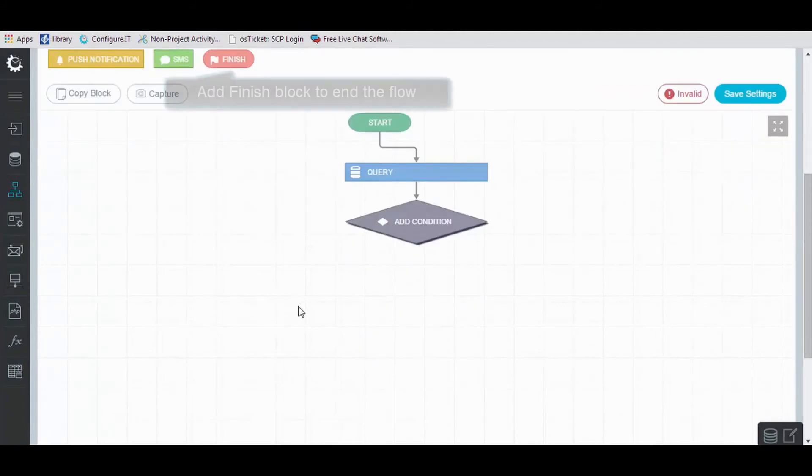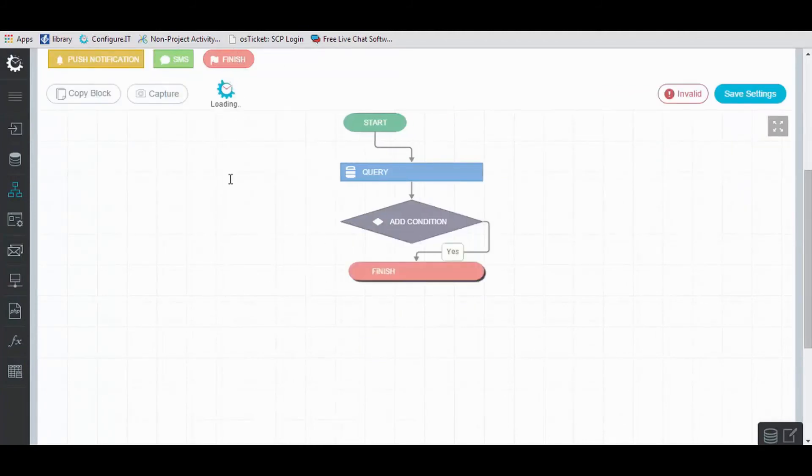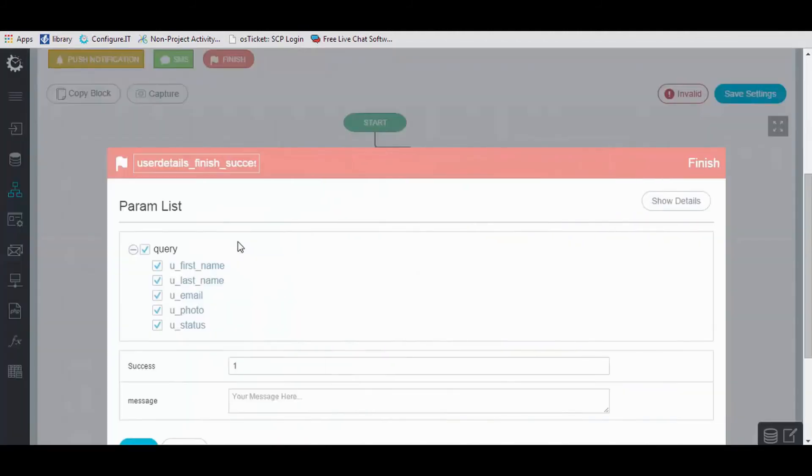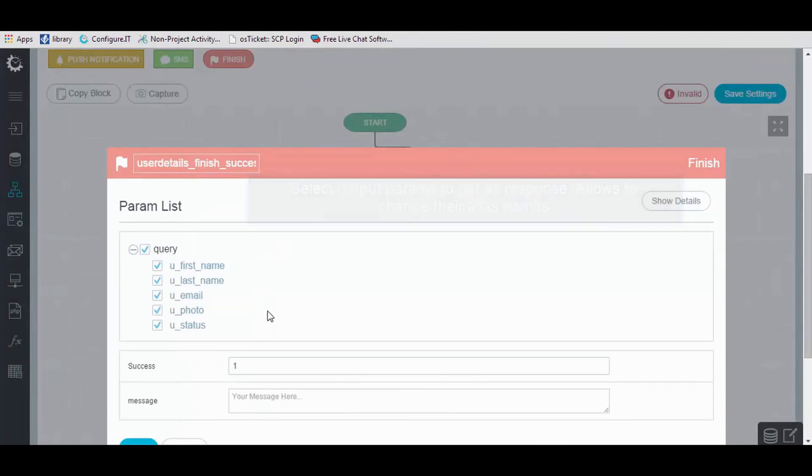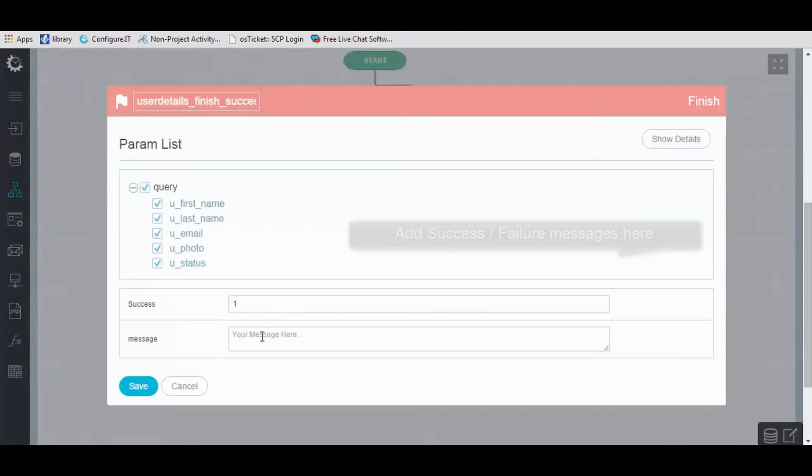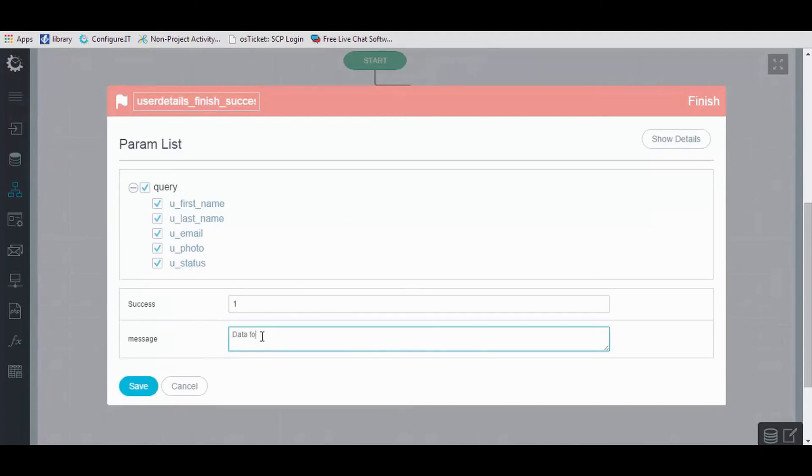Add finish block to end the flow and select the message to be displayed. In our case, it will be Data found successfully, and save the settings.